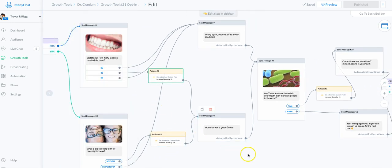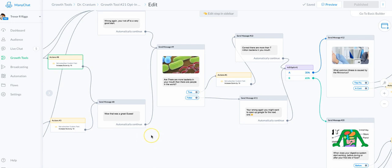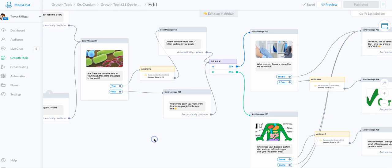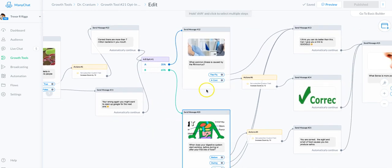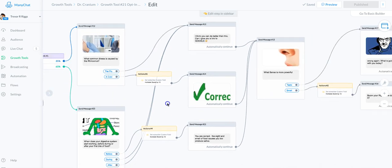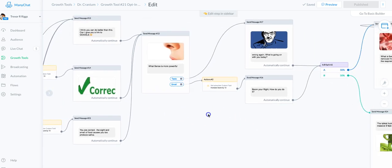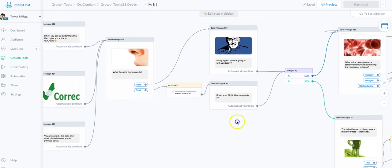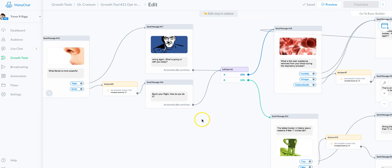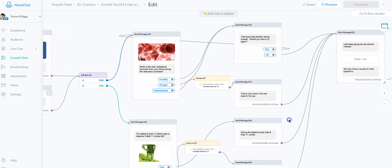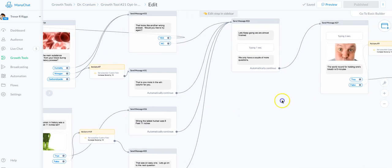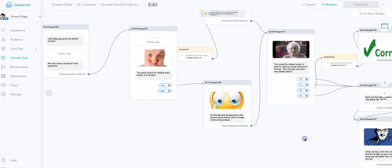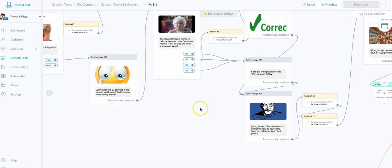Every incorrect answer I didn't put a tag on at all. Farther down the line I added more split tests with different choices, so some people get one choice and some people get another.